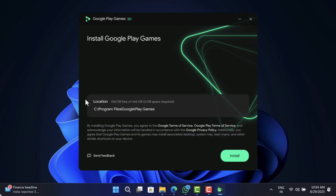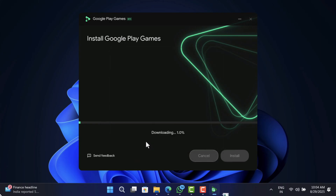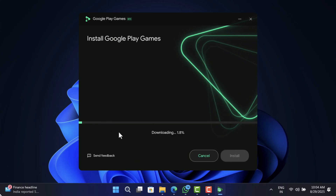Head over to the location where you have downloaded the setup file and double-click to run it. On this screen, you will get the information about the software installation location. Click Install. When the UAC dialog box appears, click Yes to continue. This will start downloading all the required files, so make sure your PC is connected to the internet at this point.